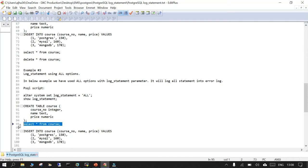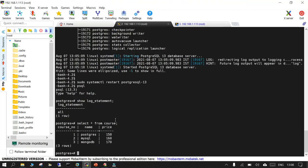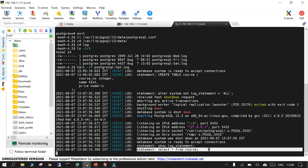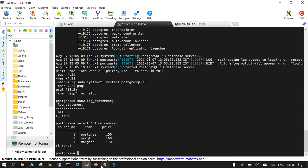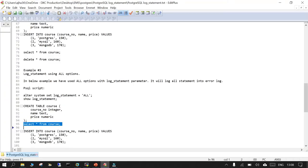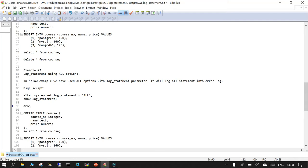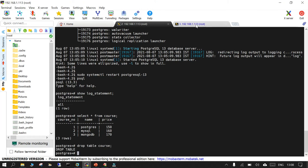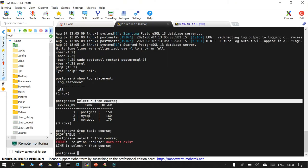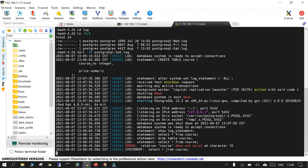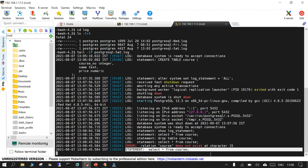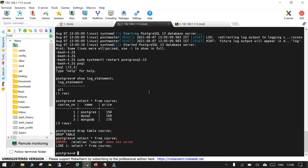With log_statement set to all, let's run SELECT * FROM courses — you can see that SELECT is now logged in the log file. Now let's drop the table: DROP TABLE courses — that is also captured. Then another SELECT * FROM course — course doesn't exist, and even that error query is captured in the log.